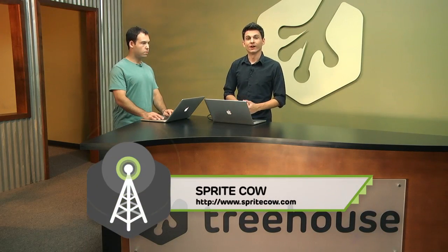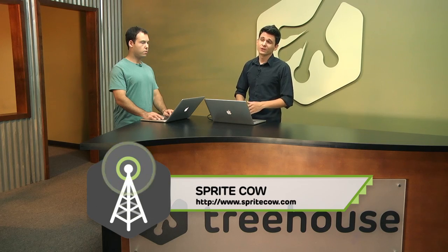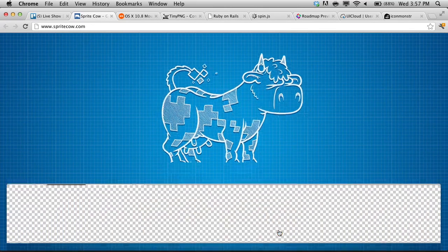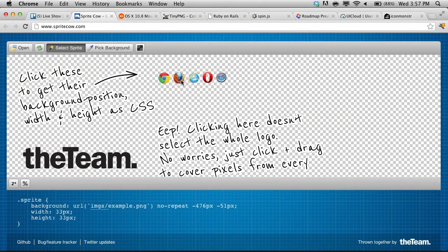First up is SpriteCow, available at SpriteCow.com. SpriteCow is a pretty nifty tool that you can use to help split up your images on your website. Oftentimes you'll want to create a sprite to increase front-end performance. You'll put all of your tiny images into one big image, then upload it to SpriteCow, and then you can click on each one of those individual images to get the CSS coordinates to set the background image for them.